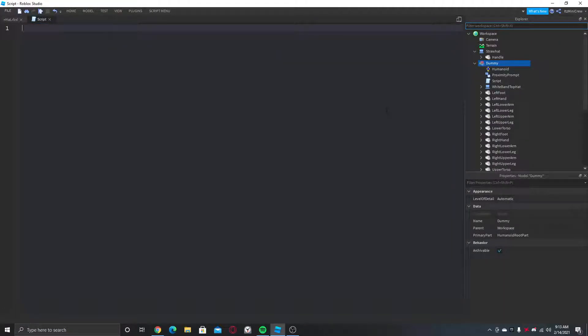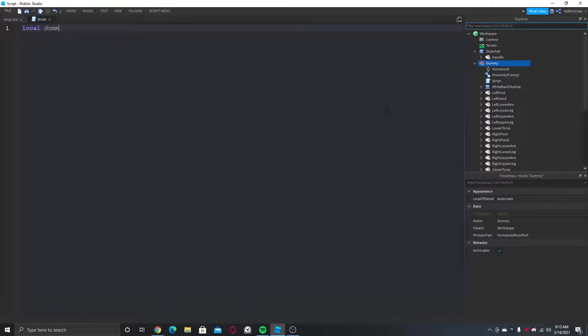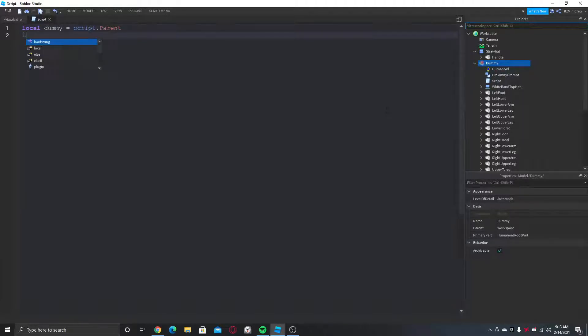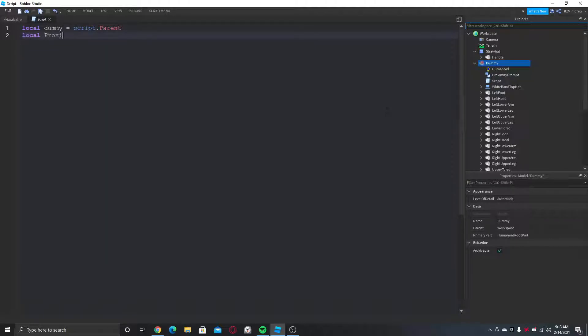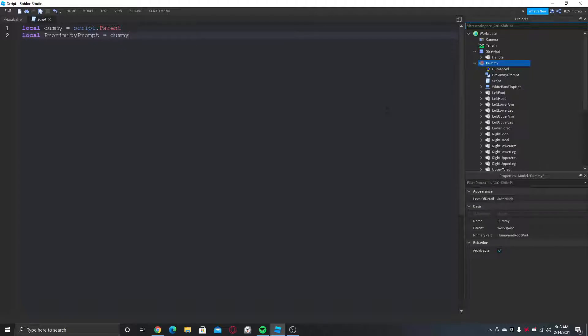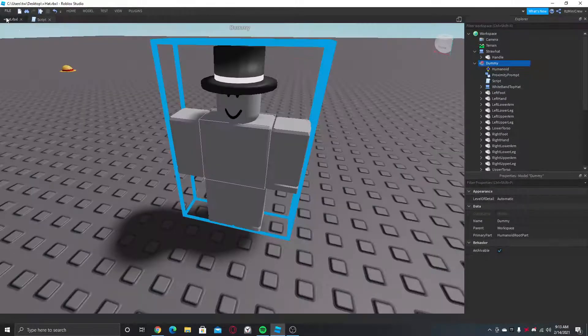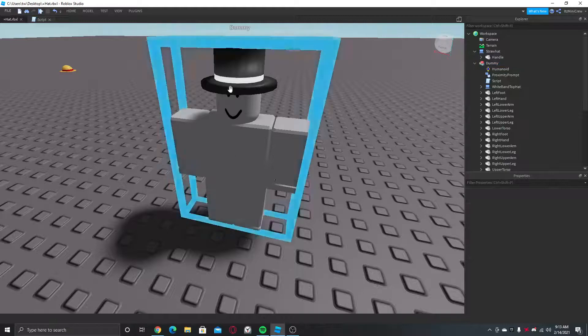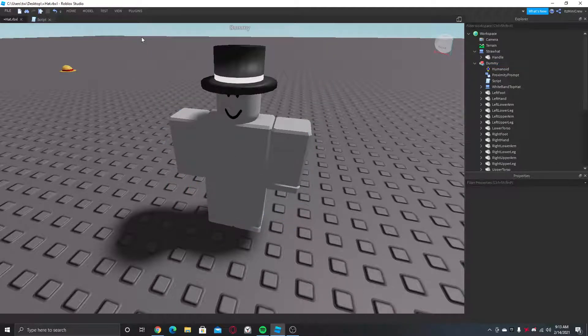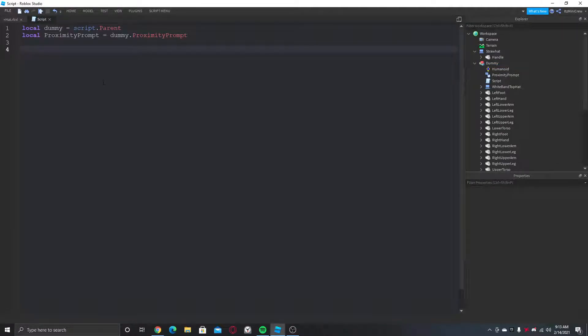So first let's get the dummy which is script.Parent, and let's get the proximity prompt which is inside the dummy. Now we just need to trigger the proximity prompt. So whenever we press E we will interact with the dummy.